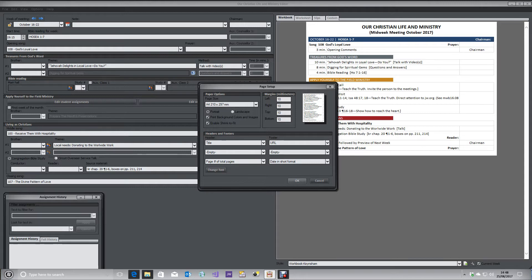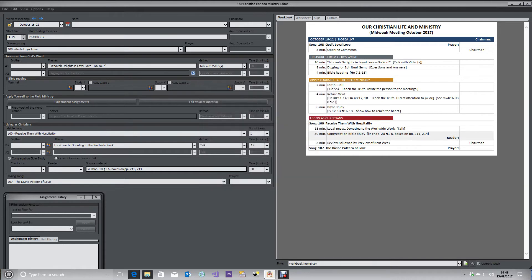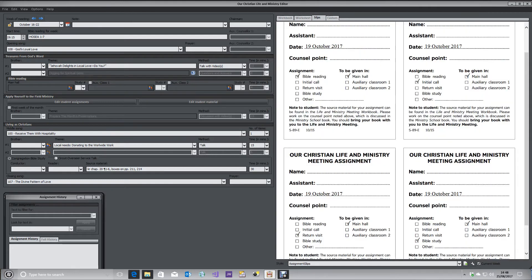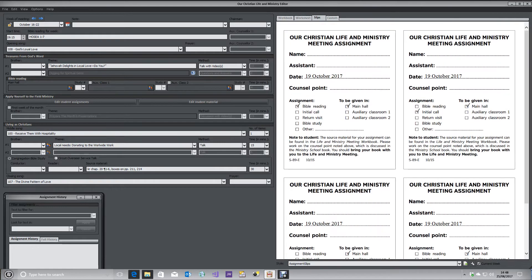I've set them to 10 millimeters all around. Now if you click up here, you've got the Slips tab. Click on the Slips tab and you can now see your assignment slips. At the bottom you've got a little configuration button.